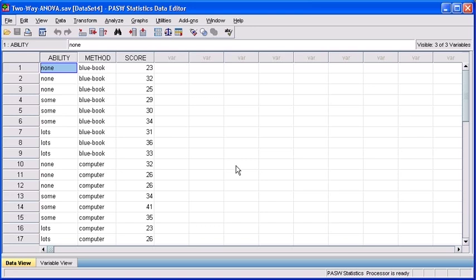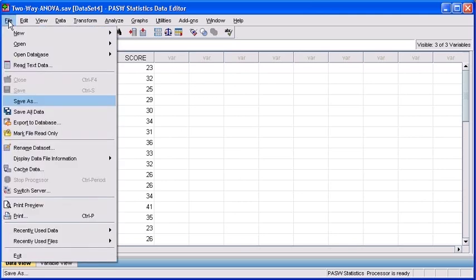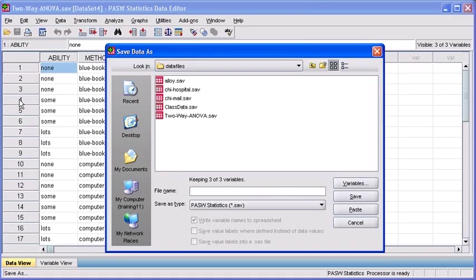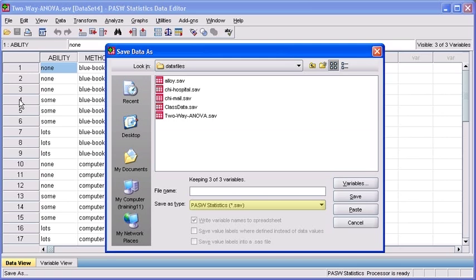Before you export, you should ensure that you've saved the current changes. Once you have, select the File menu, then select the Save As option. By default, it's going to prompt you to save the current data file by the default type with whatever program you're working with. Here we see in the Save As Type option to save it as a .sav file.